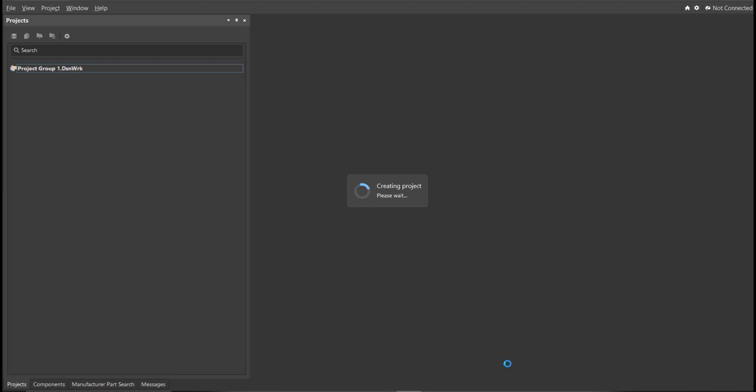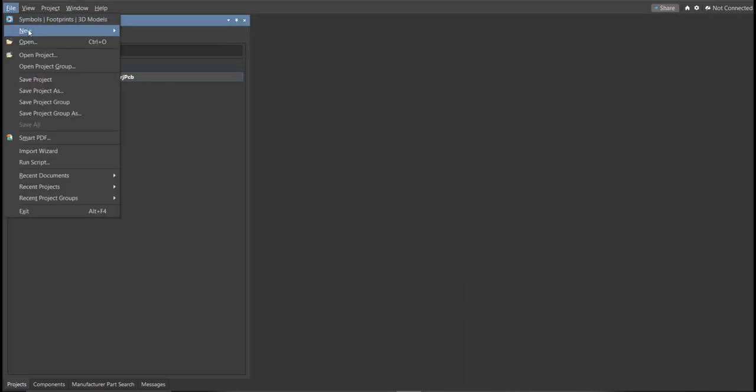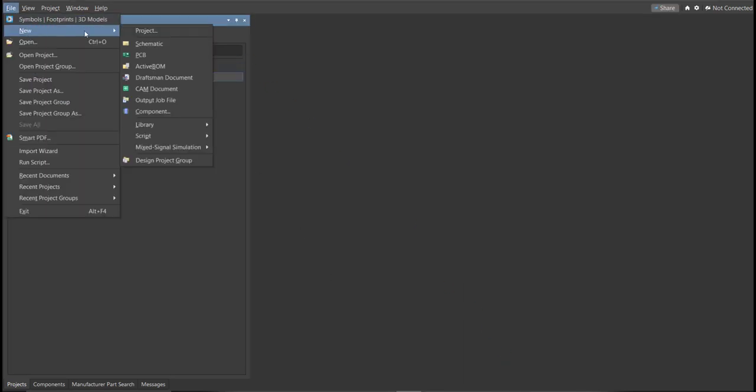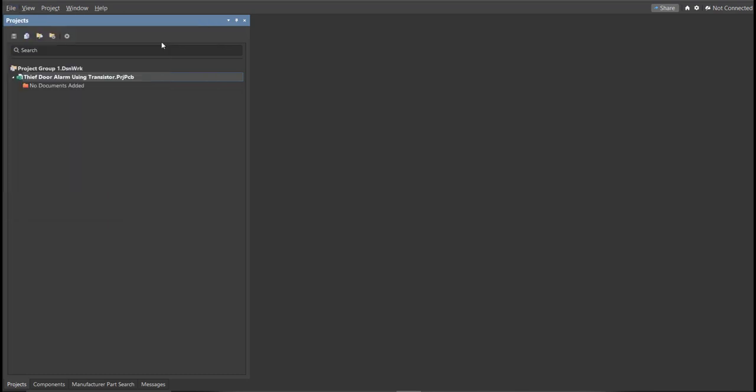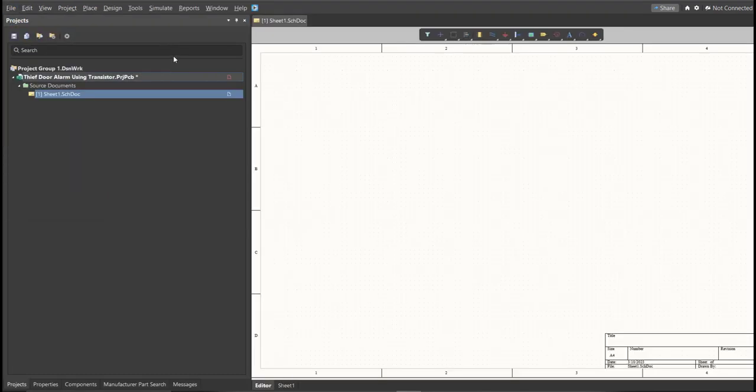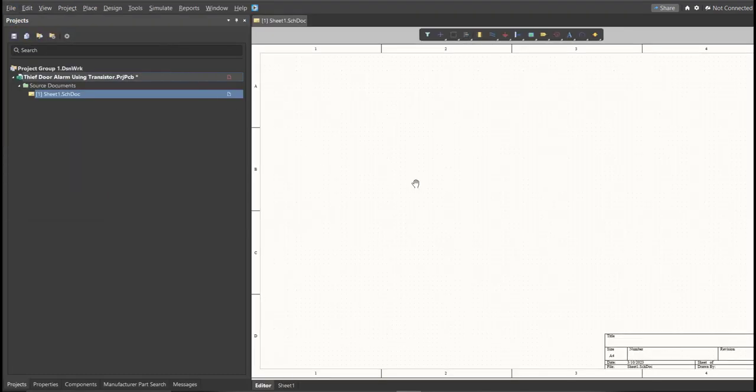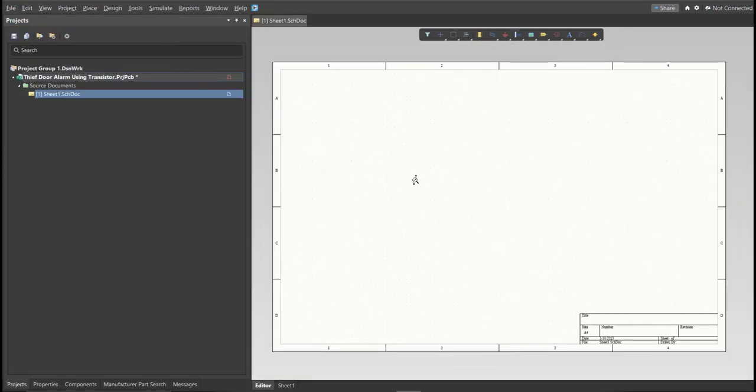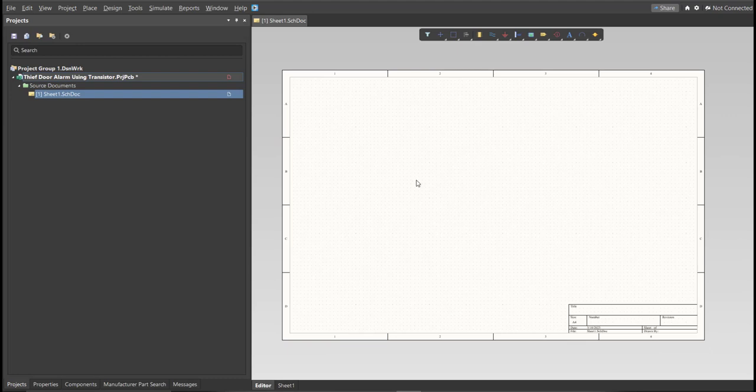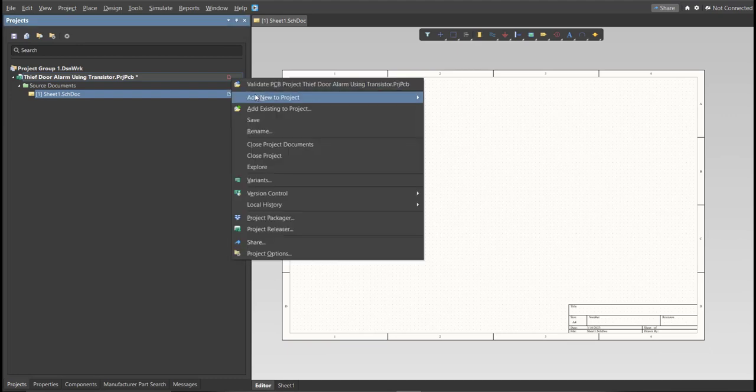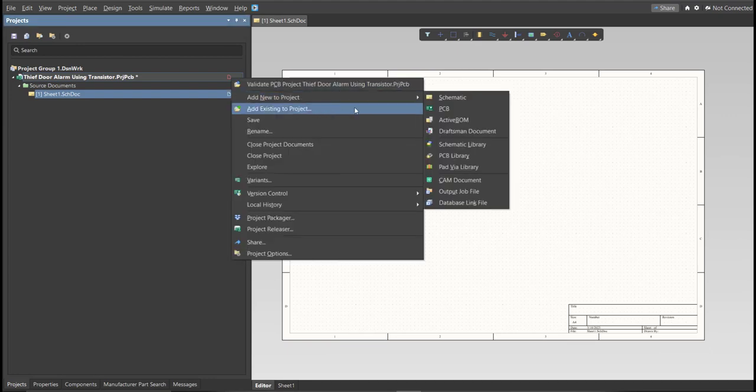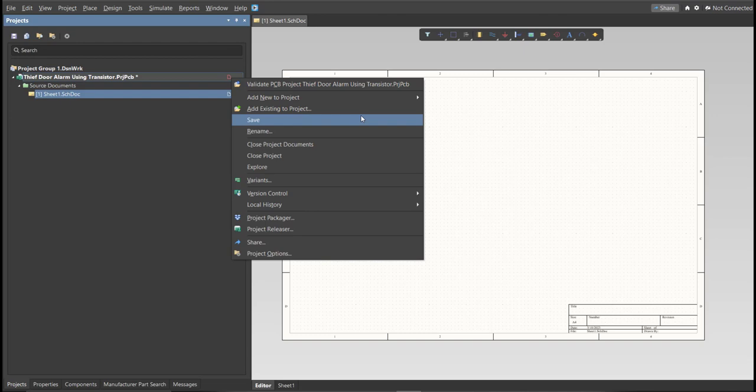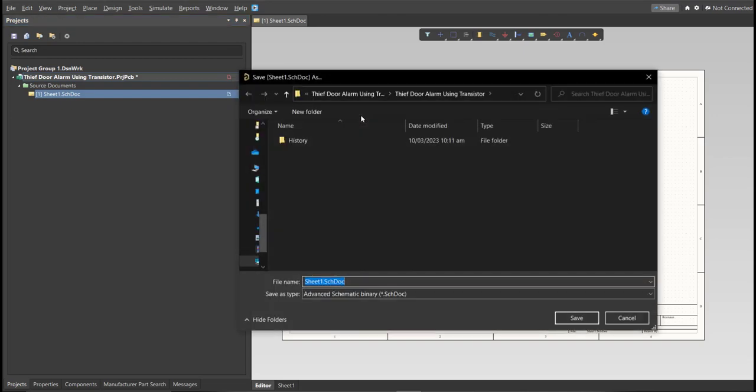Next, you need to create a schematic doc. Click again on File, New, then Schematic. After the schematic sheet appears, save the schematic doc. Right-click on the schematic doc, then click Save. Save it to the same folder.